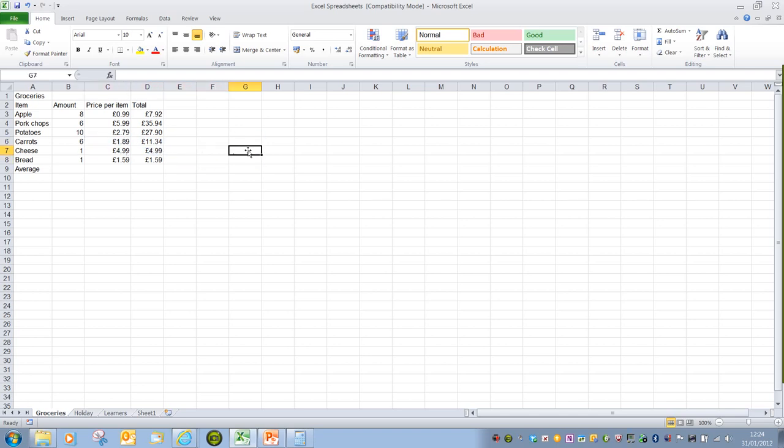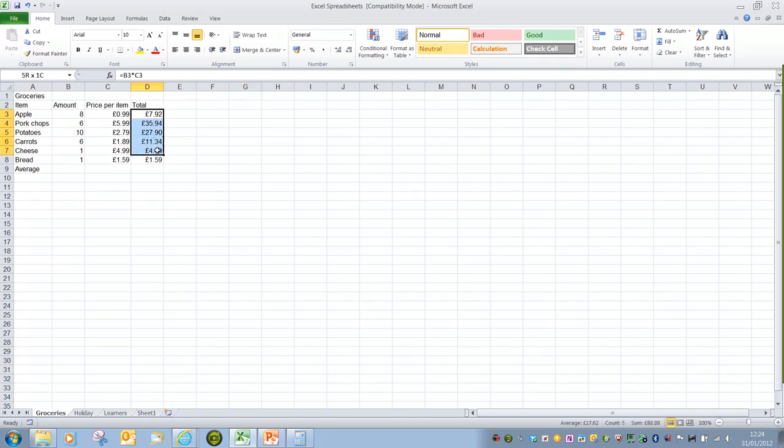Do be aware if you're dealing with decimals, it can round up or down a number. In this instance if I go with column D, if I decrease the decimal...